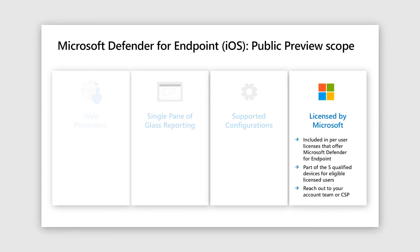And just like Android, it is covered under Microsoft Defender for Endpoint license.